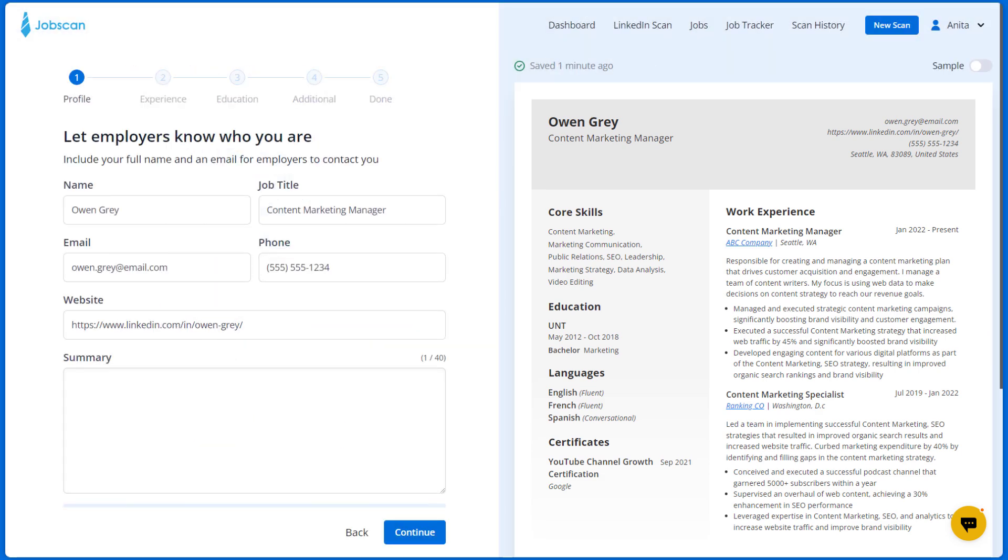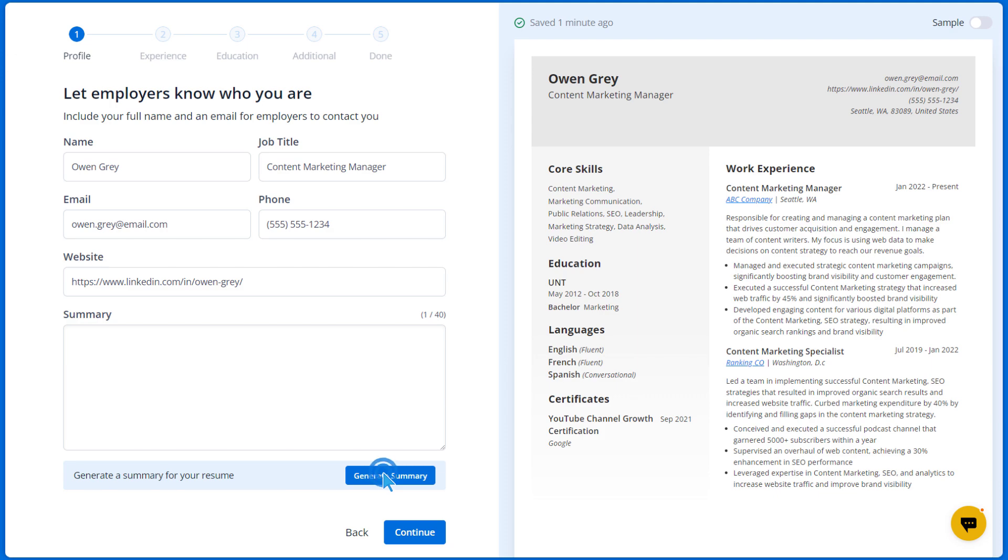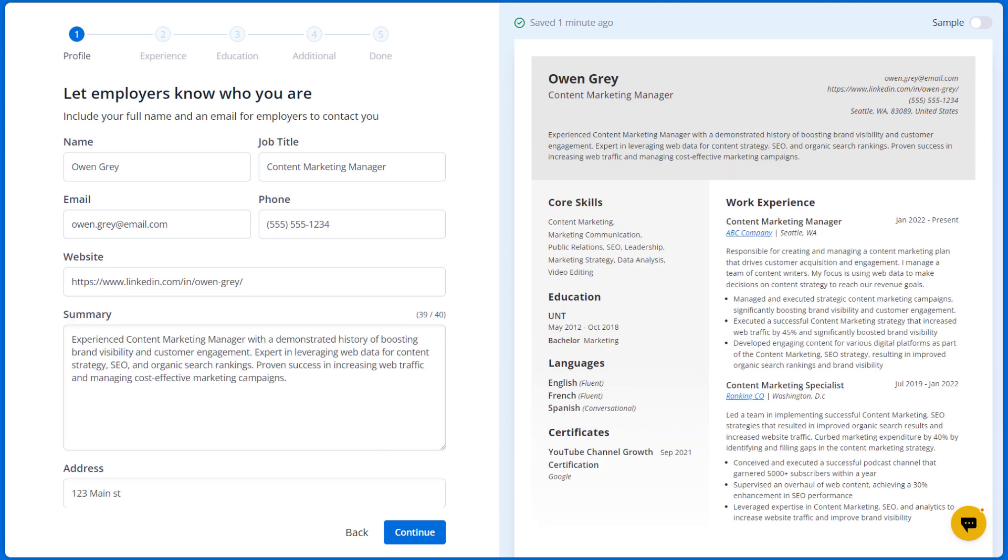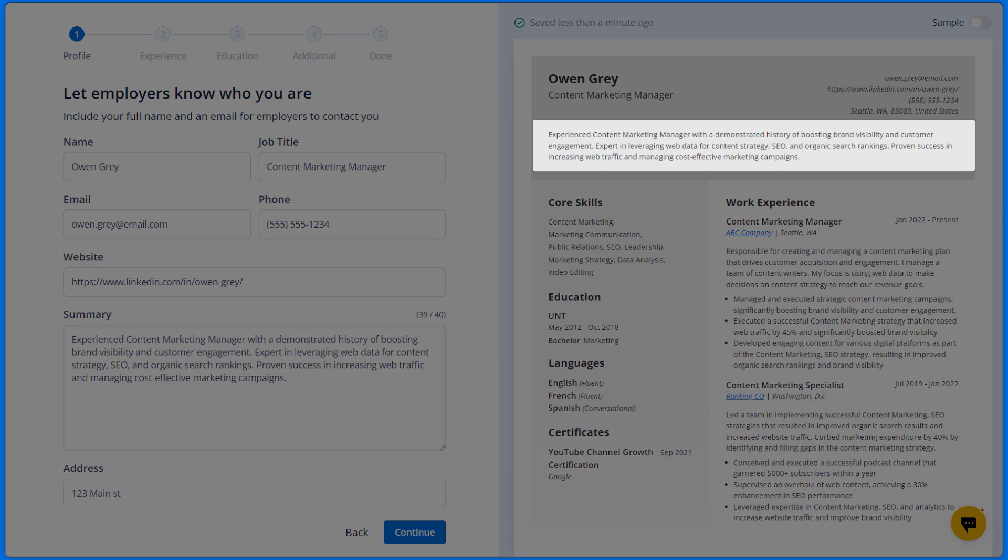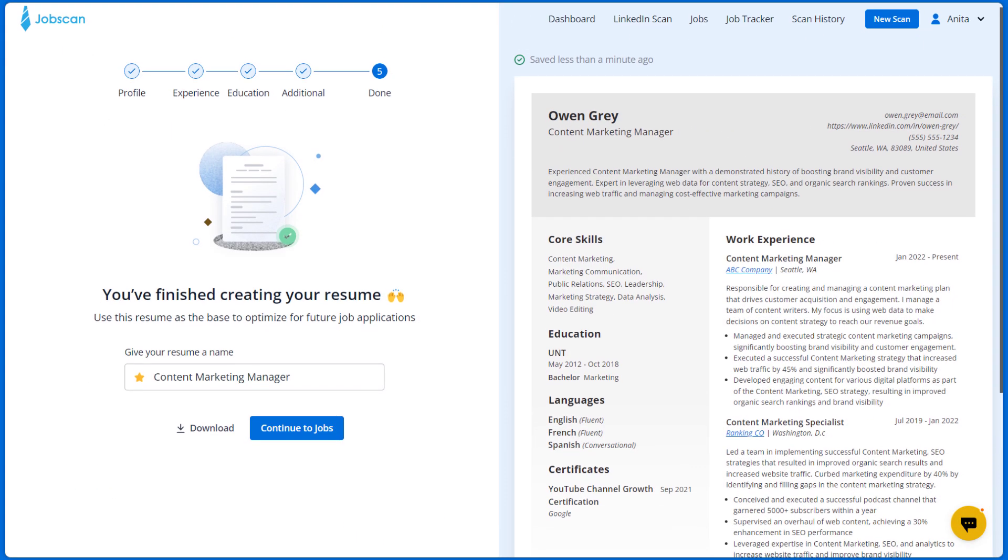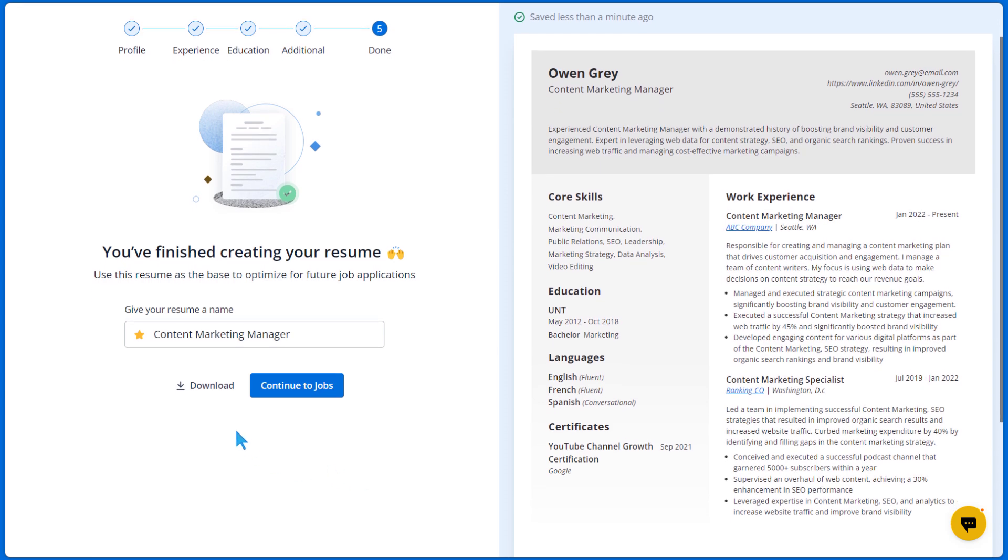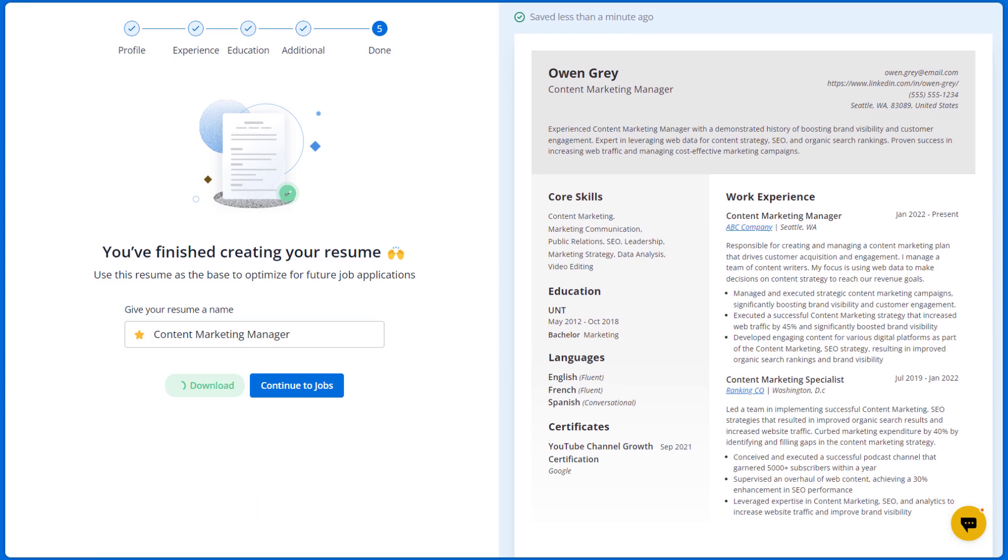Remember to generate a resume summary now that you've added all of your experience. Once you are satisfied with your resume, you can click the download button to download it as a PDF or Microsoft Word document.